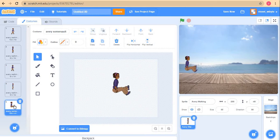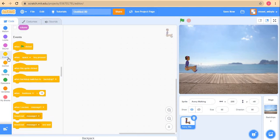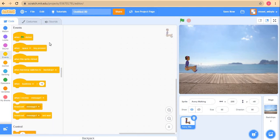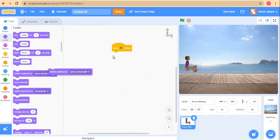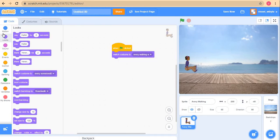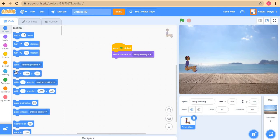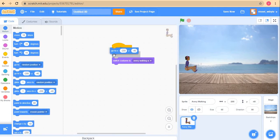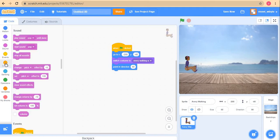The first thing we're going to do is make Avery walk. We're going to make her walk, take the tumble, and then walk again. The walking part is quite straightforward. I'll say when flag clicked, switch costume to Avery Walking A. I'll make her go to a certain point, and also do point direction 90 to make sure everything starts upright, because here I'm going to use turning blocks.